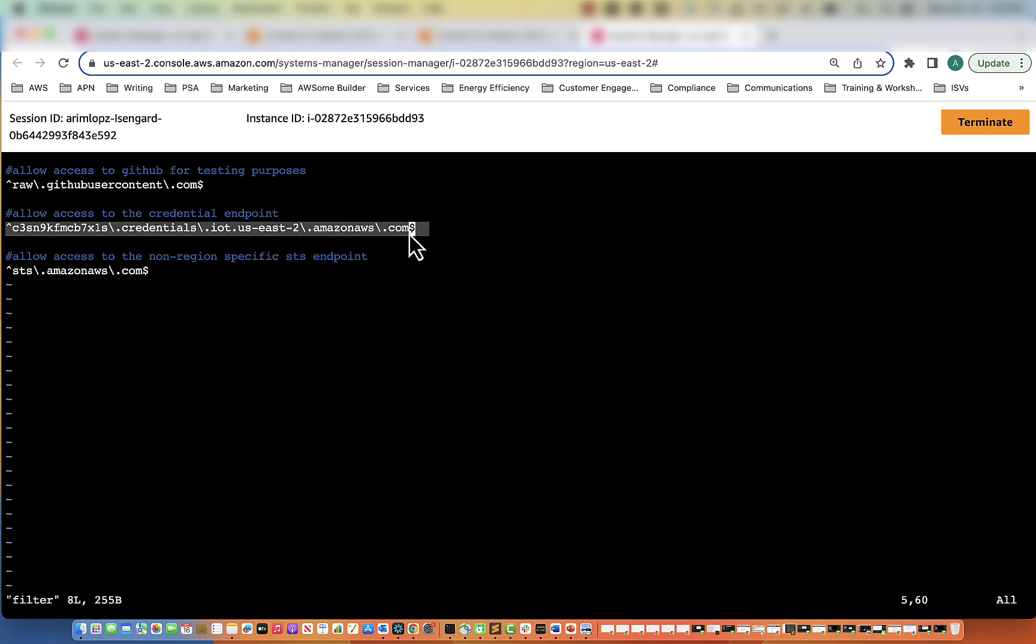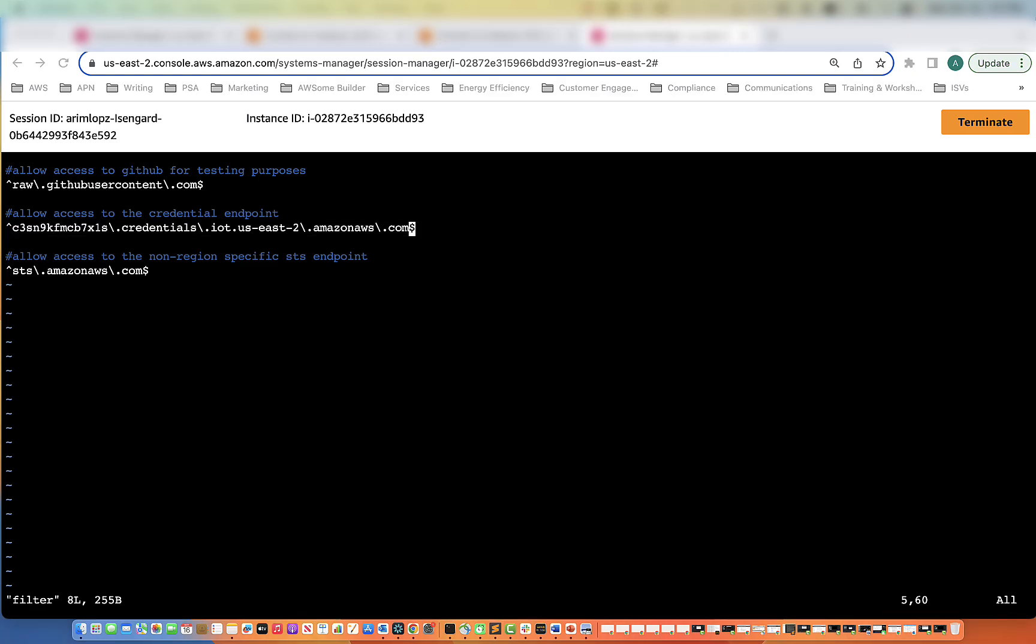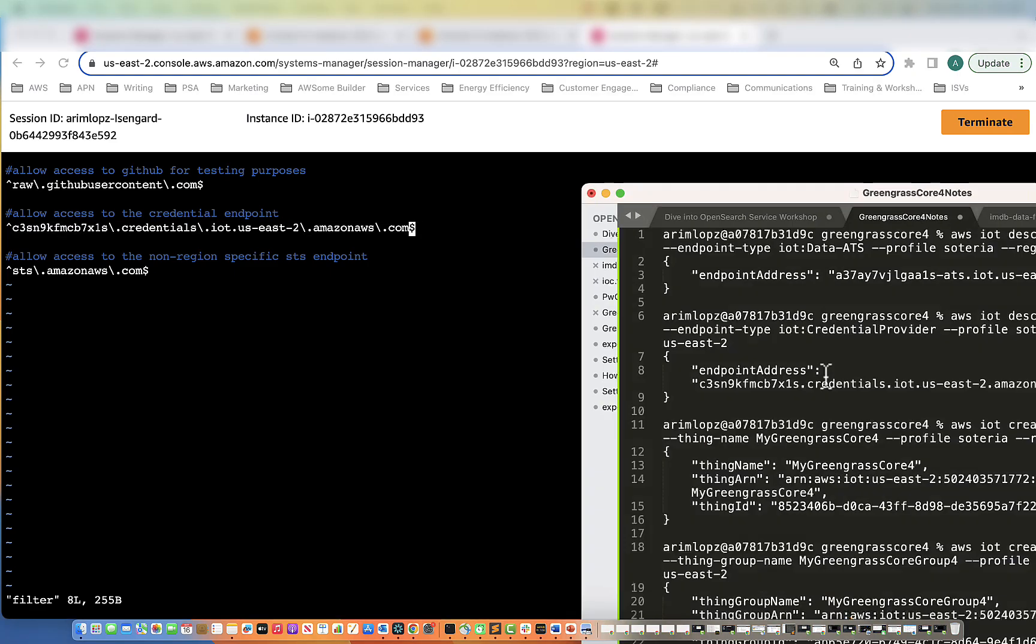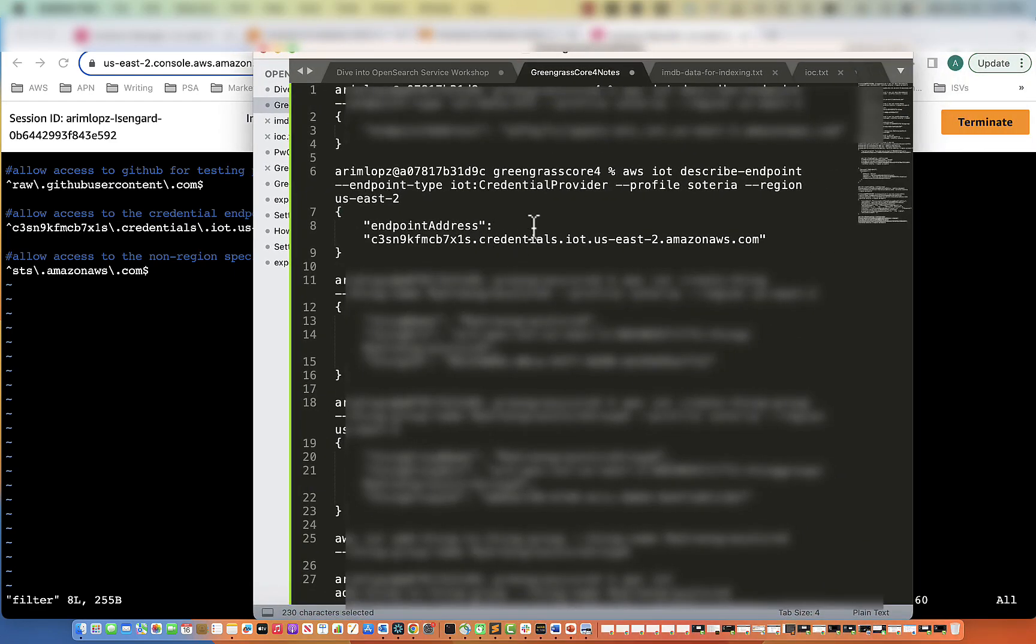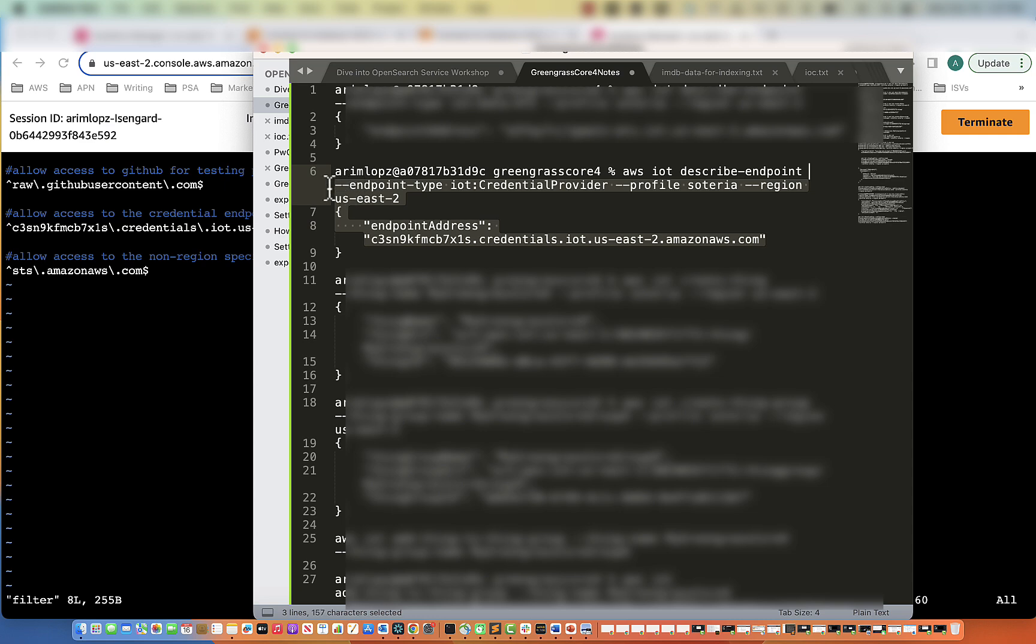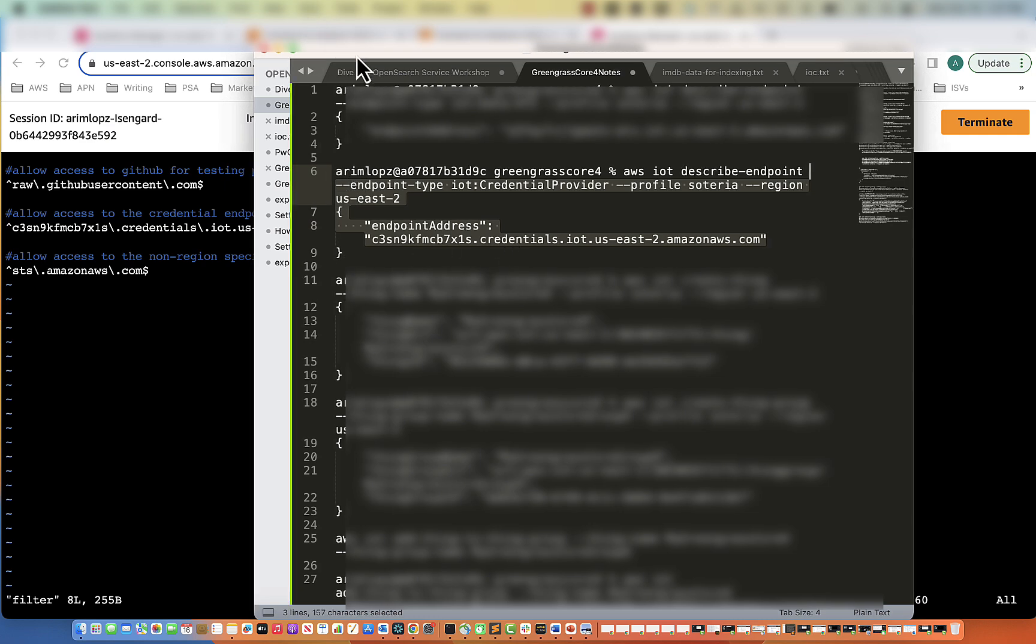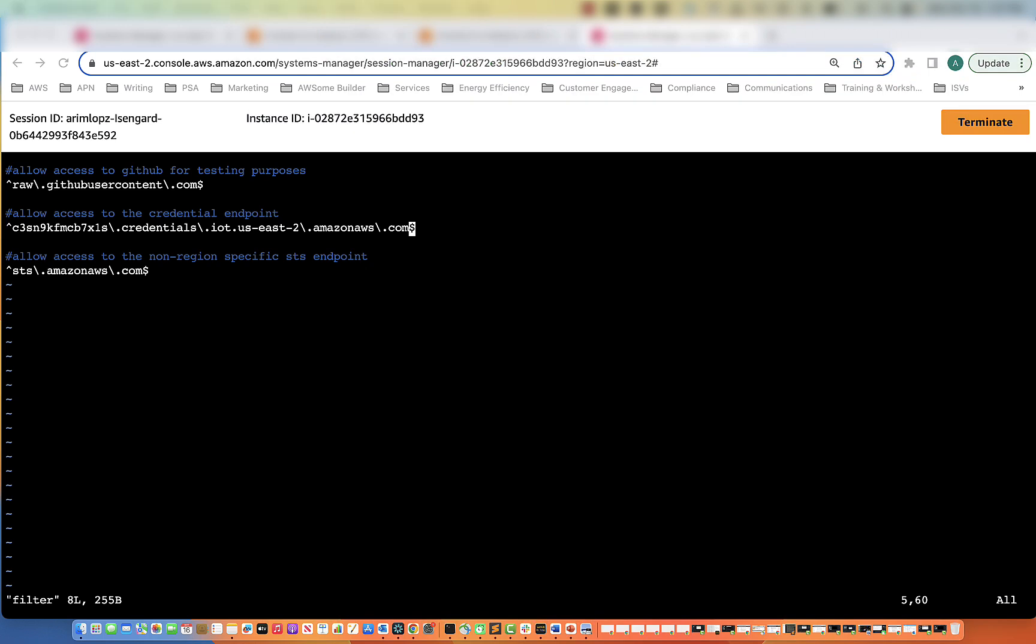In the Greengrass documentation, you would have instructions on how to get this value. So by reading the documentation and just running one of the commands, this one here, that is how you get that URL.